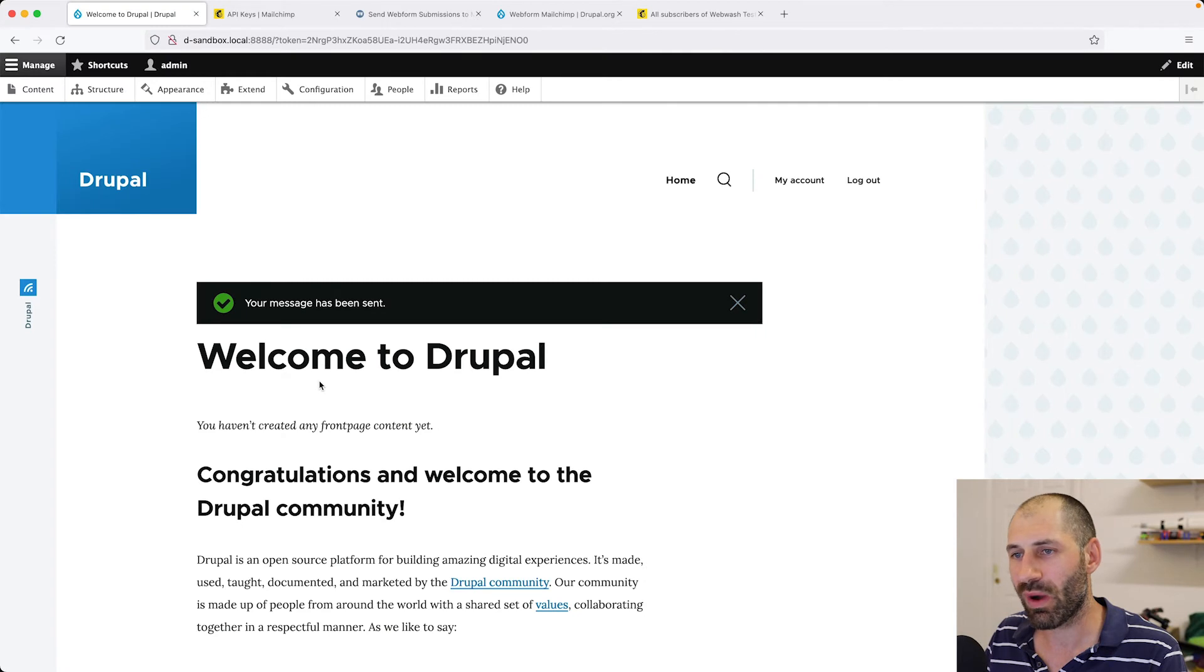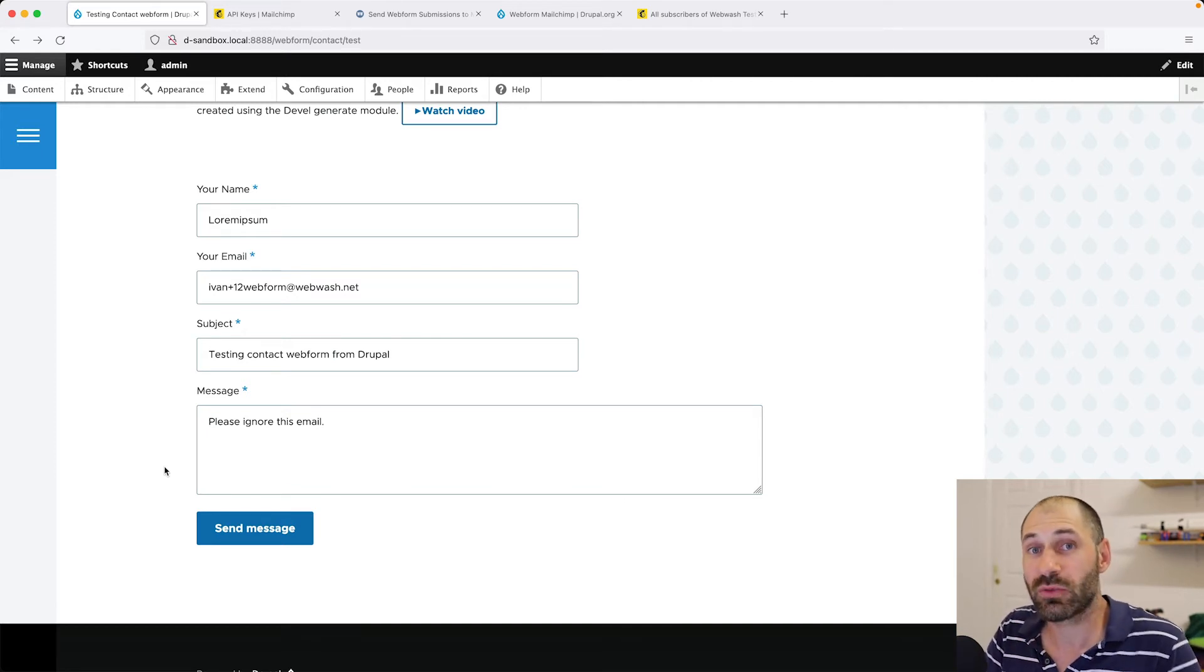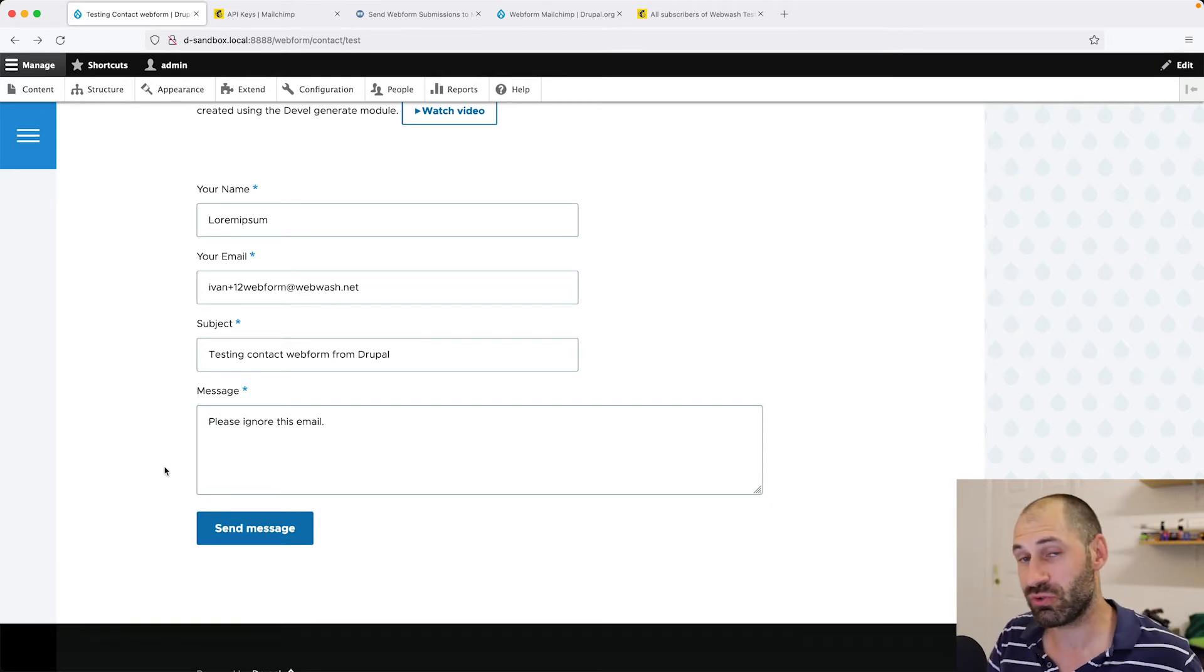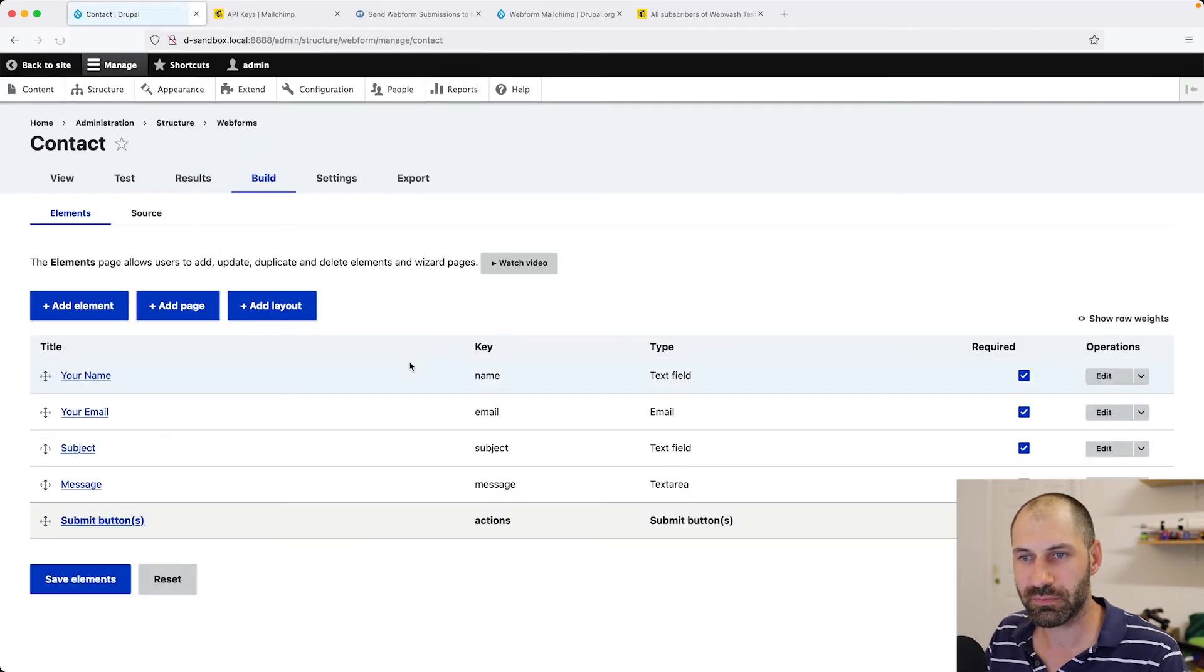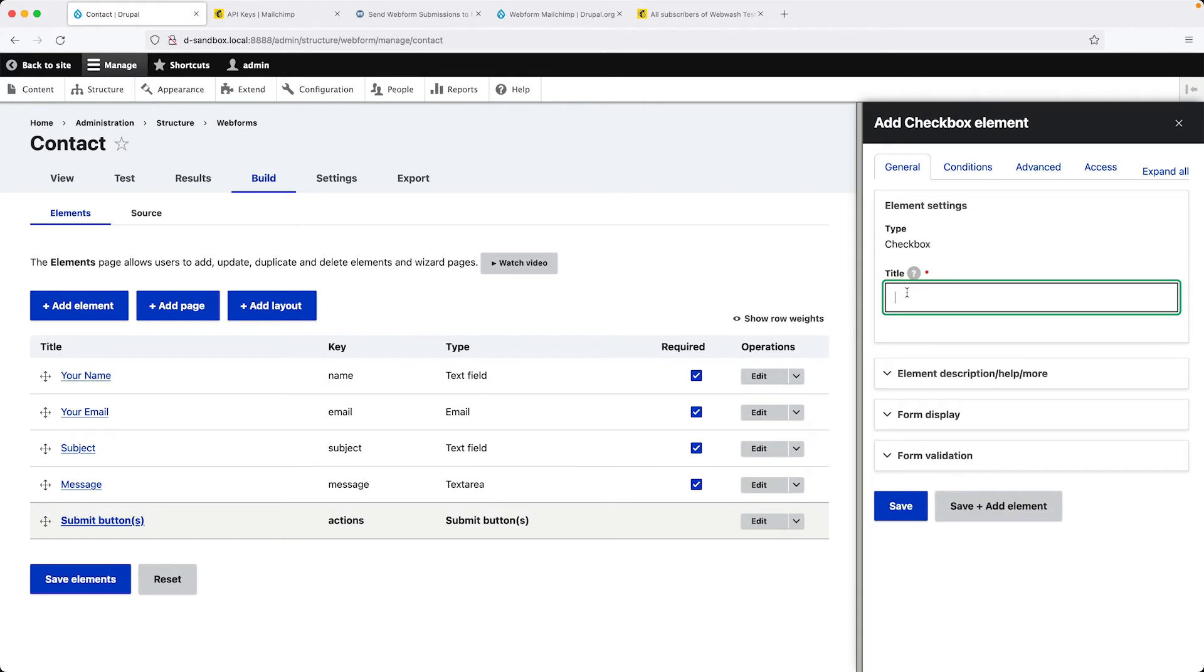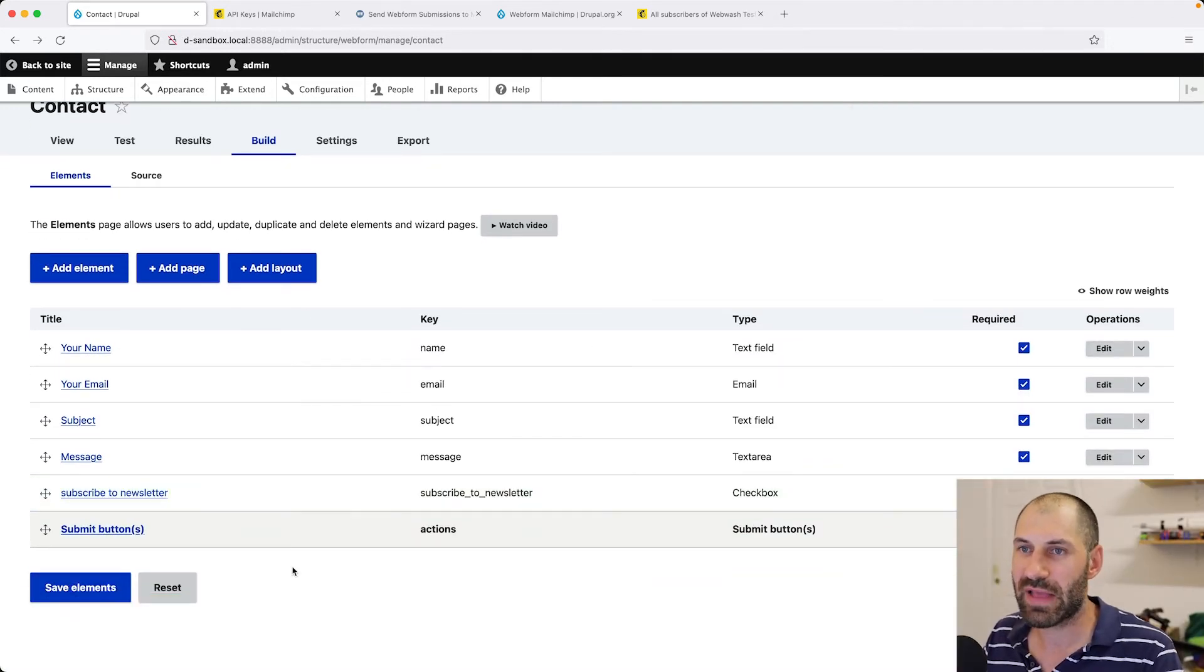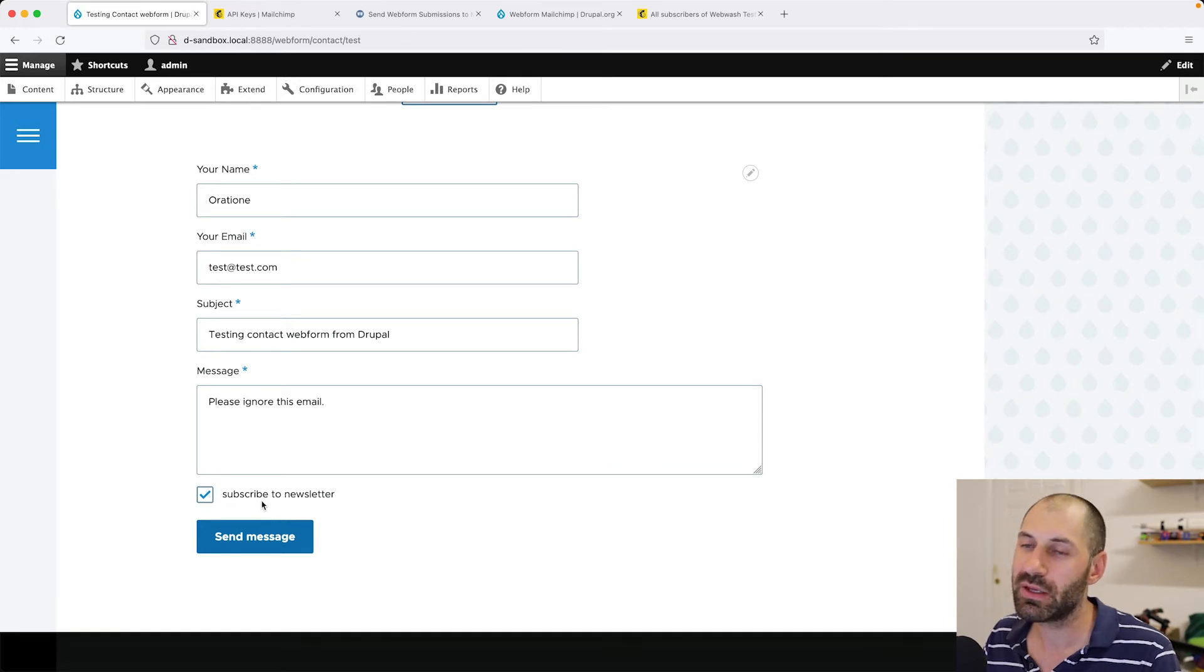Now, let's take this form one step further. Let's add in a Subscribe to Newsletter checkbox, which means that when the checkbox is checked, then a contact will be sent to MailChimp. If the checkbox stays unchecked, it won't do anything. Let's go to Build. Then click on Add Element because we have to add a checkbox. Click on Add Element for checkbox. I'll enter in the title of Subscribe to Newsletter. Then click on Save. Click on Save Elements and then click on Test. We should see our Subscribe to Newsletter down at the bottom.